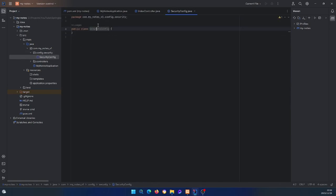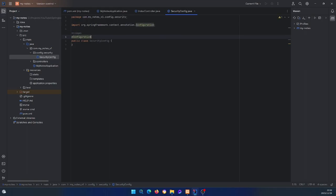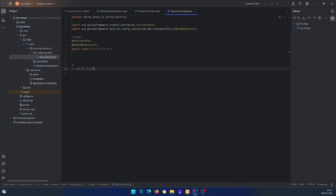Within the security package we'll create a class called SecurityConfig. We annotate it with @Configuration and @EnableWebSecurity. Inside here we're going to create our security filter chain method. Note that in this class we won't only have that method — there will be other security-related methods as well, including custom classes for authentication against the database.